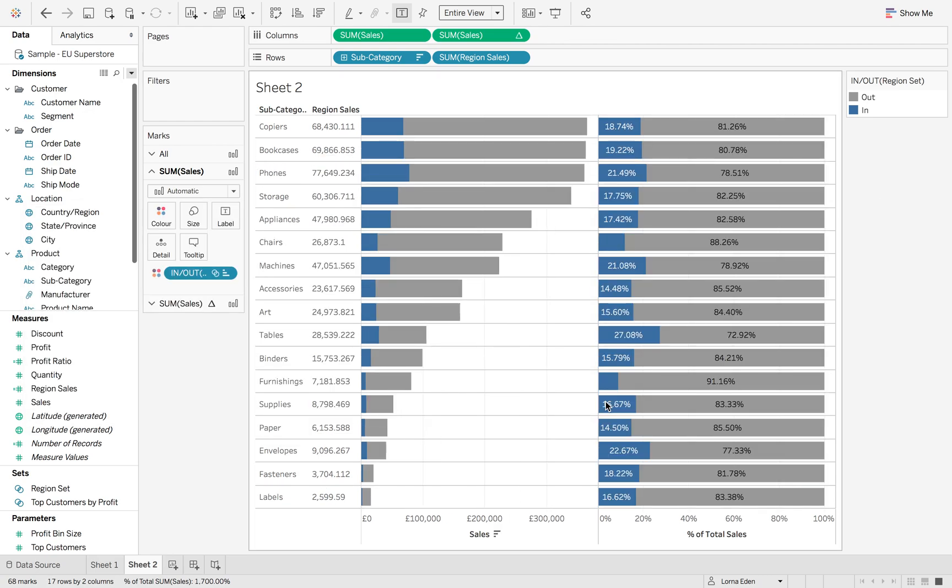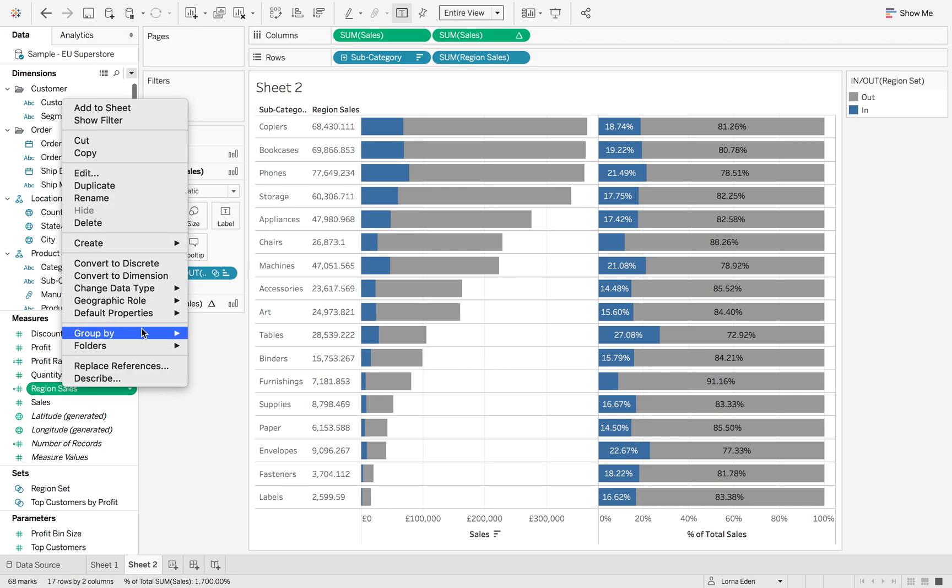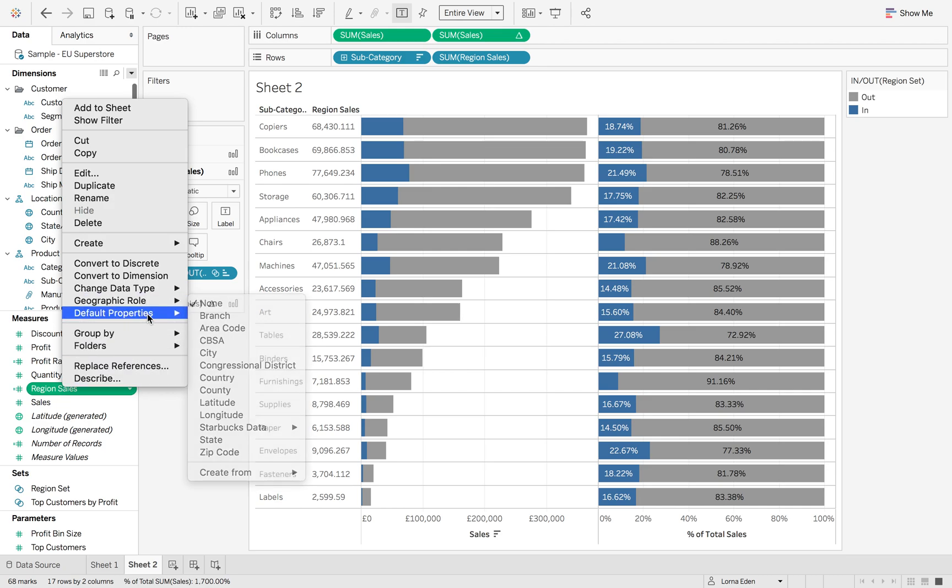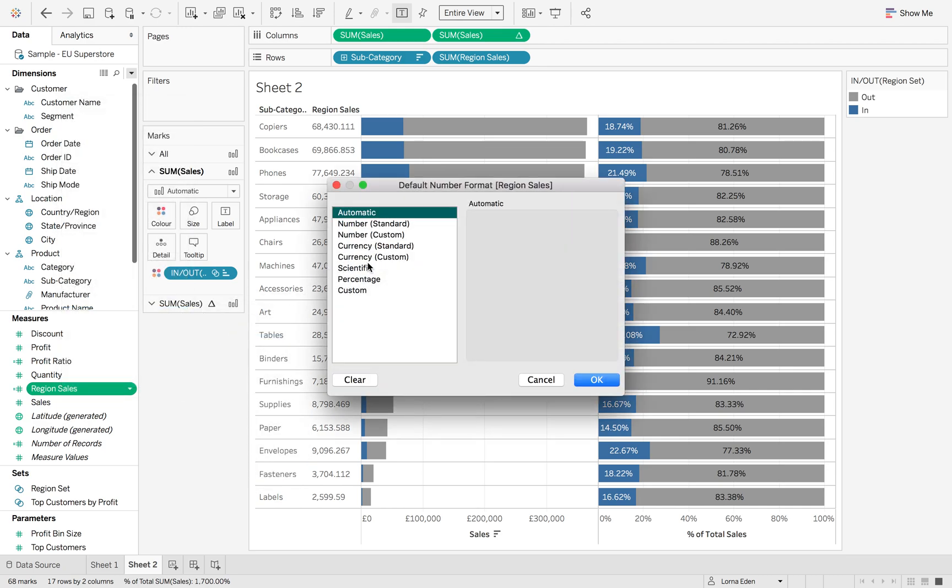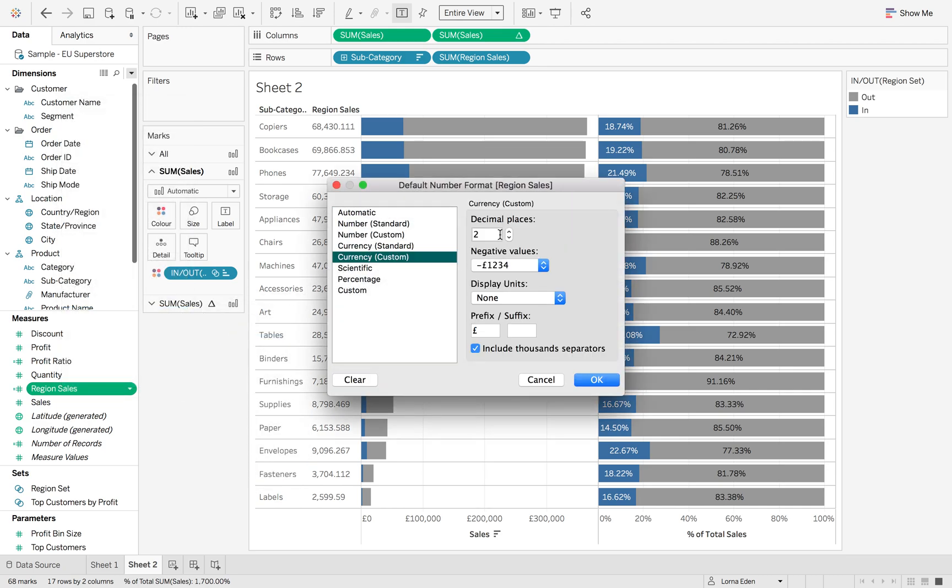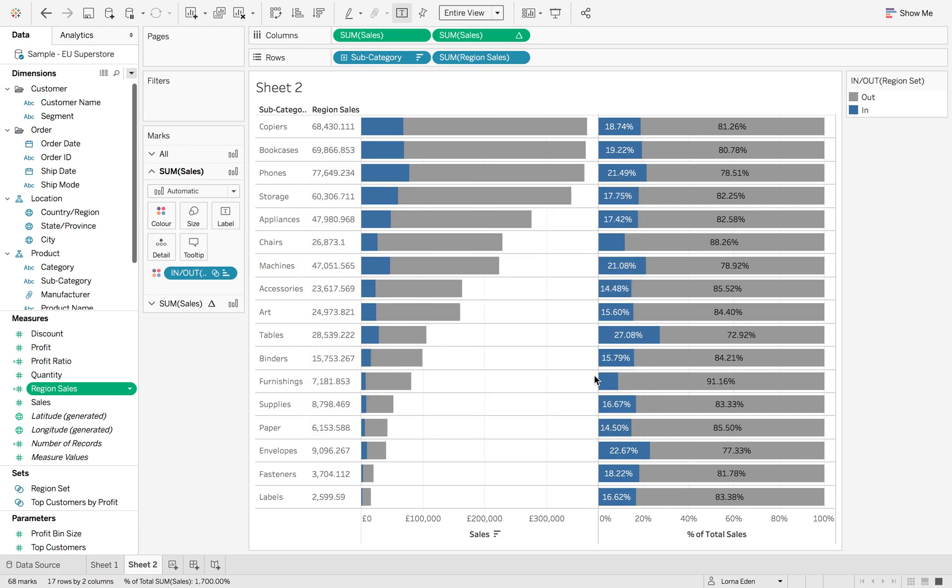Hit OK, and we have those sales there. We can right-click default properties and change this so we have our sales formatted.